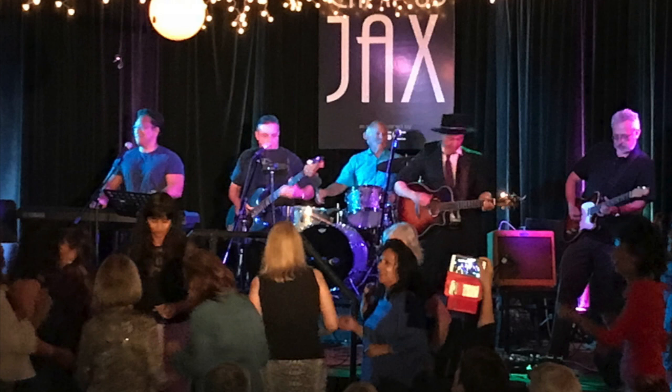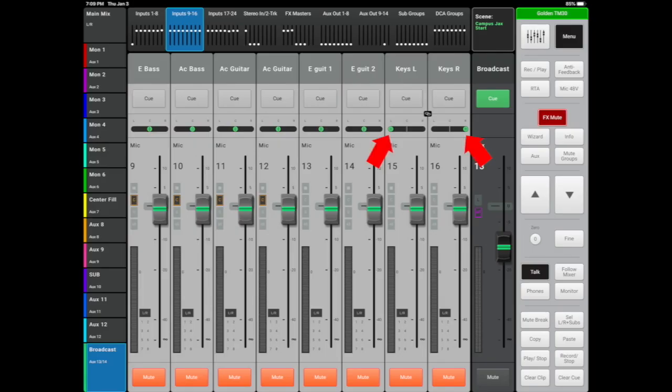Kick, snare, bass, and the lead vocals should always remain at the center. Stereo keys should be panned hard left right. Mono keys can be panned according to where they're standing on the stage. These little broadcast tips will add a ton of definition to your overall live stream mix.